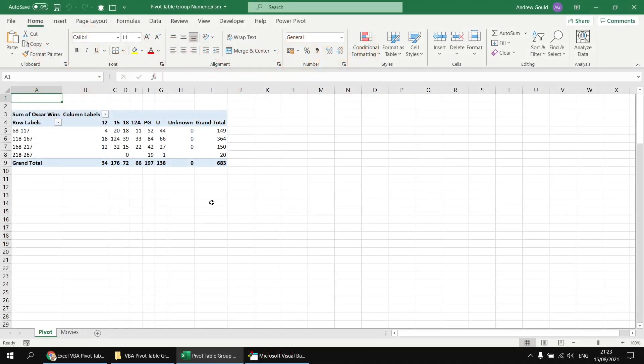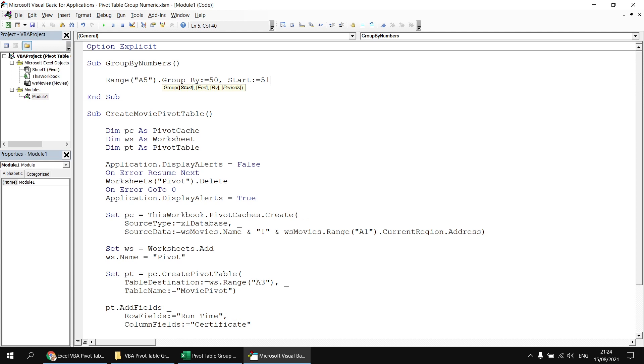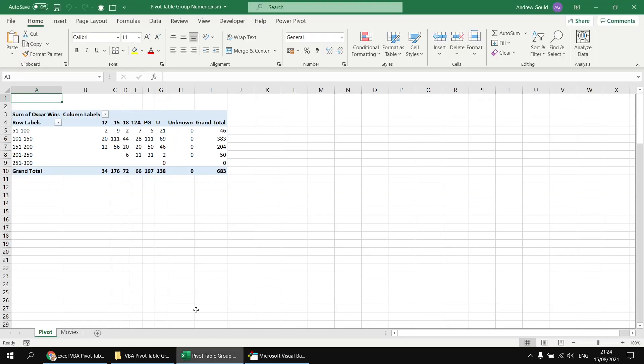We can also change which value Excel uses as the starting point for the grouping. By default, it uses the minimum value it finds in the runtime column, 68. I want to change that to start at 51. So to do that, we can head back to the Visual Basic Editor, head to the end of the group line, type in a comma, and this time we'll reference the start parameter, so start colon equals, and then the value 51. We could also optionally provide an end value, so if we didn't want to carry on grouping until the maximum value of that field, we could add an end value there as well, but I'm going to leave that one off for the time being. So having done that, we can run the subroutine again, and if we switch back to the Excel worksheet, we'll find that our grouping now begins at 51, and it all looks a little bit more pleasing.